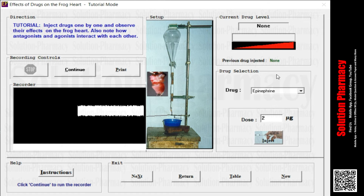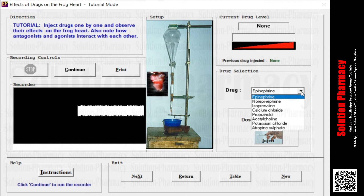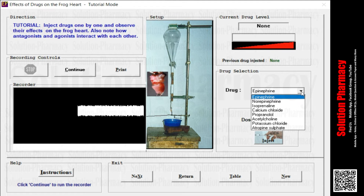Next is the drug selection panel, which allows you to select a drug from those already listed or inbuilt in the software. We cannot add new drugs or delete existing ones. If you click the dropdown arrow you will find: epinephrine, norepinephrine, isoprenaline, calcium chloride, propranolol, acetylcholine, potassium chloride, and atropine sulfate. These are the inbuilt drugs included in that category.